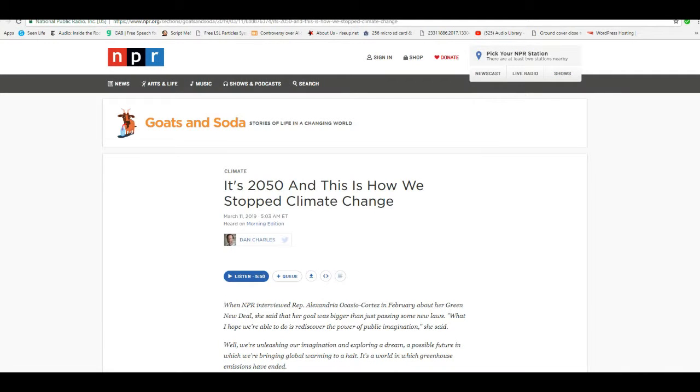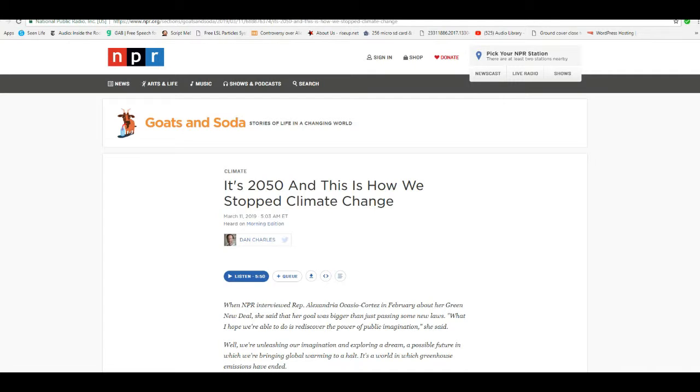Hello, I'm ArtifactsMars, and here we have NPR, National Putz Radio. And they are extolling, gleefully, the idea of AOC's so-called Green New Deal,